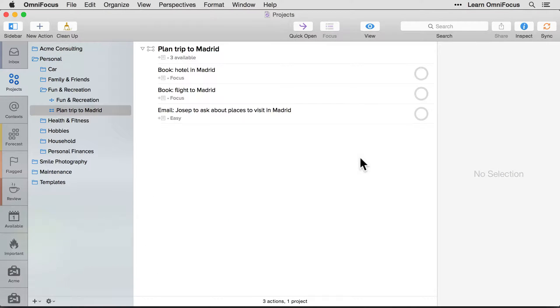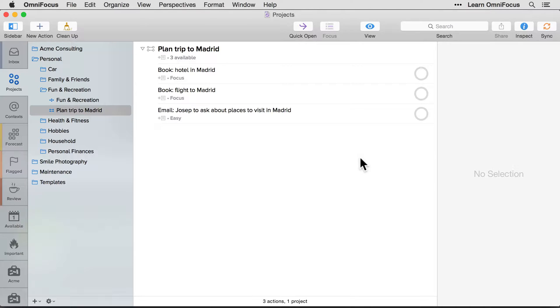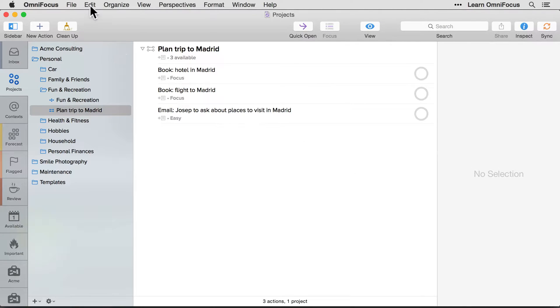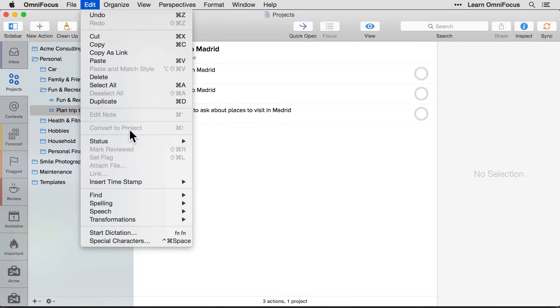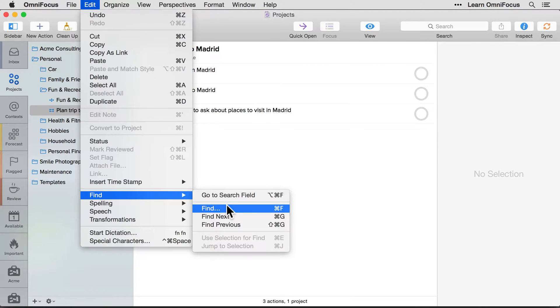Lastly, the Find and Replace feature now works in actions as well as notes. For example, let's say I created a project to plan a trip to Madrid and decided to go to Barcelona instead. I can change all references from Madrid to Barcelona using the Find and Replace feature. You can open up the Find window by choosing Find from the Find menu item in the Edit menu, or more conveniently by pressing Command-F.